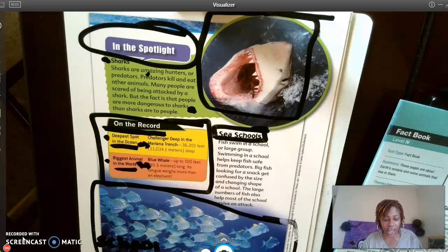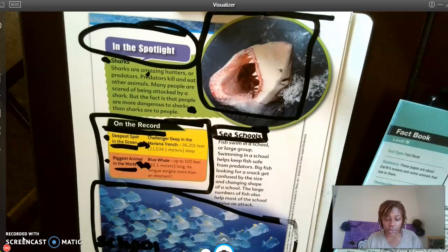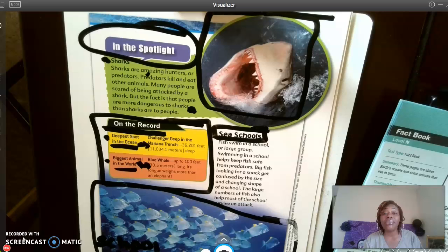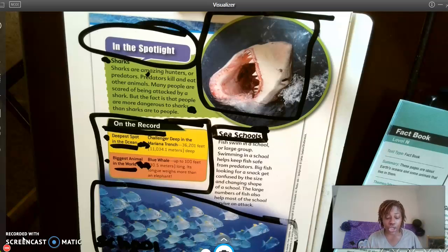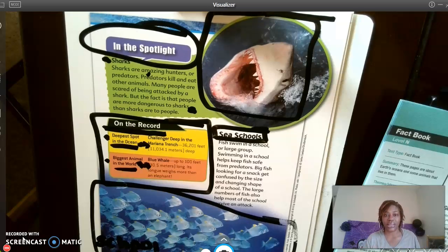My next question says: Look at the section called 'Sea Schools.' The word 'schools' has more than one meaning. How do the text and the picture help you understand its meaning in this context?